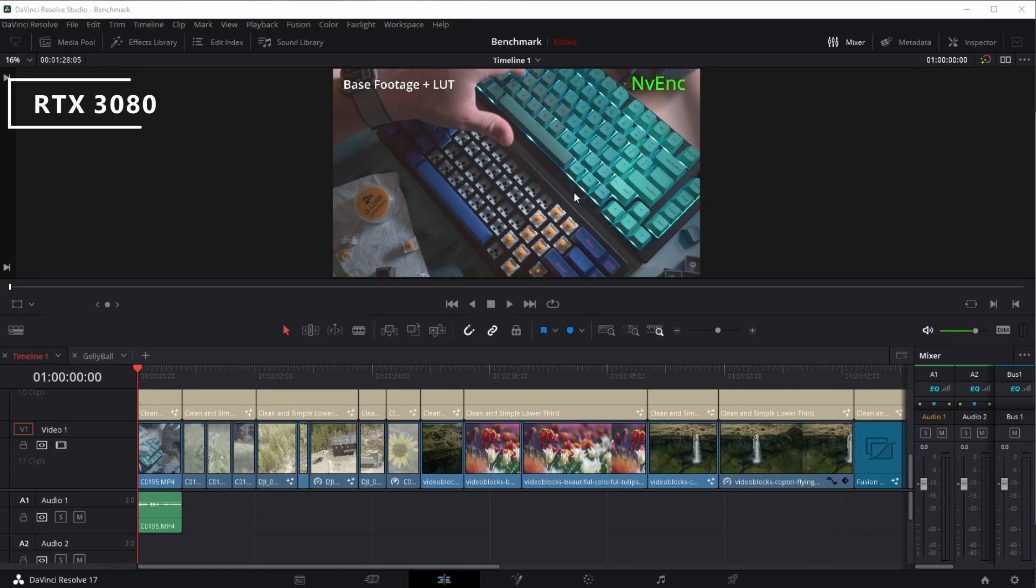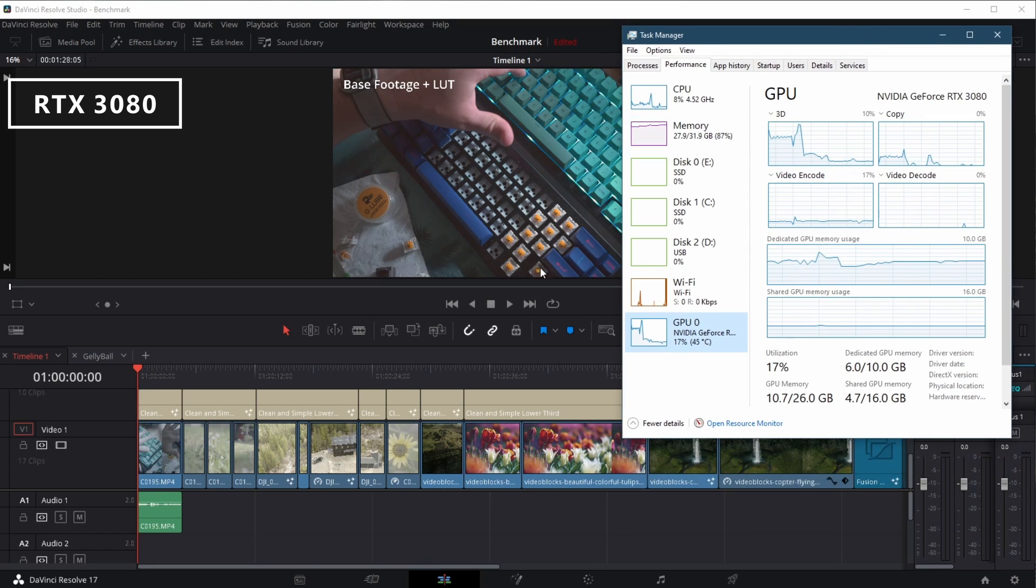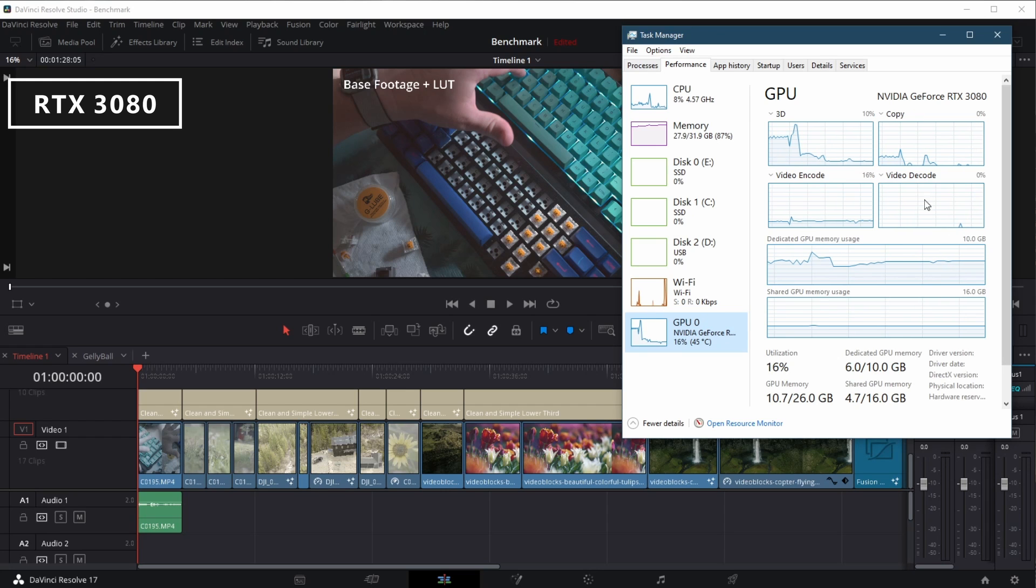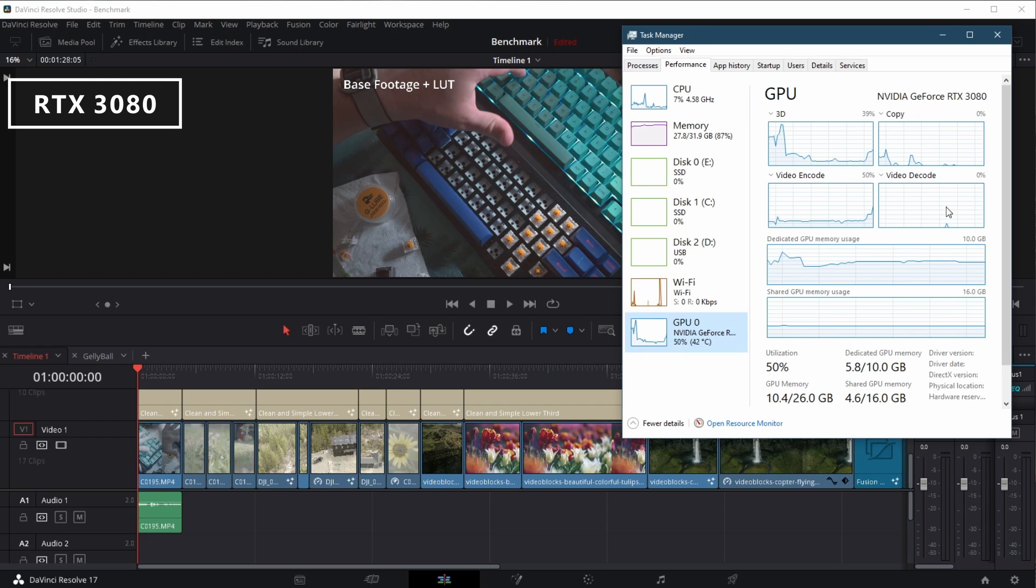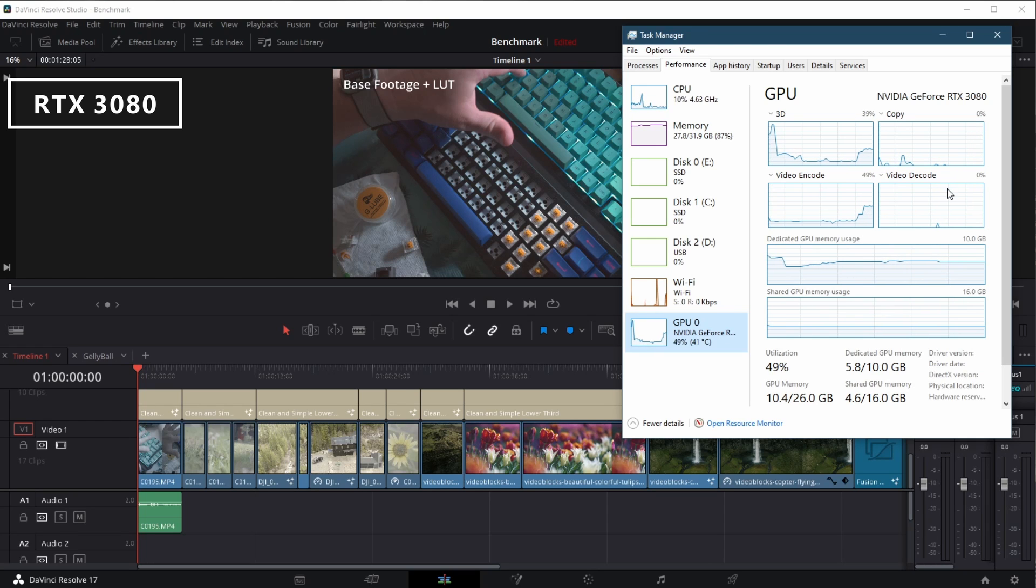Now we fire up the RTX 3080. Fun fact, this is the exact same NVIDIA NVENC encoder that exists in the RTX 3090 we just saw. In fact, this is the exact same NVENC chip that's also in the RTX 2000 series cards like the 2060 and 2080 Ti.